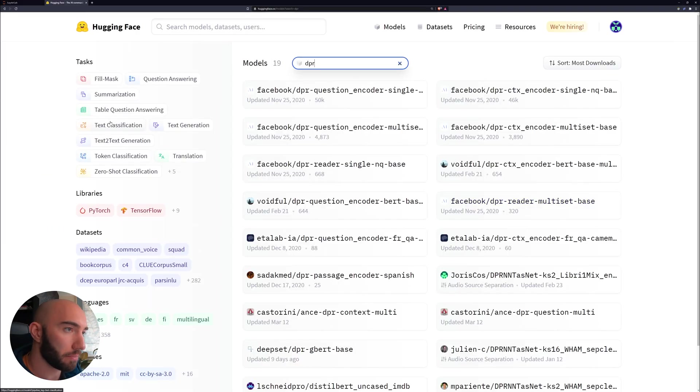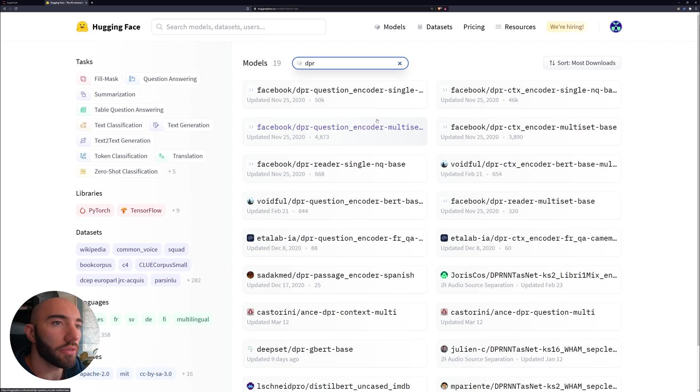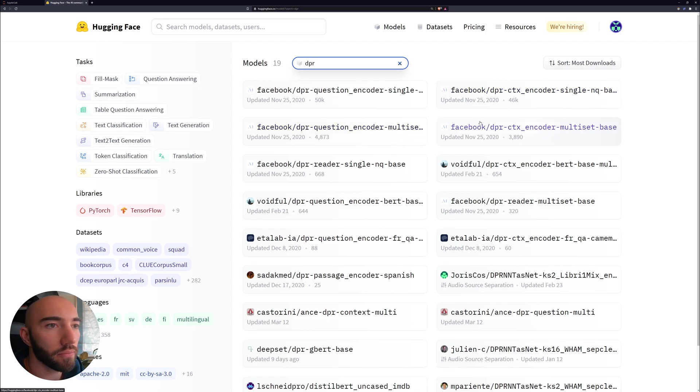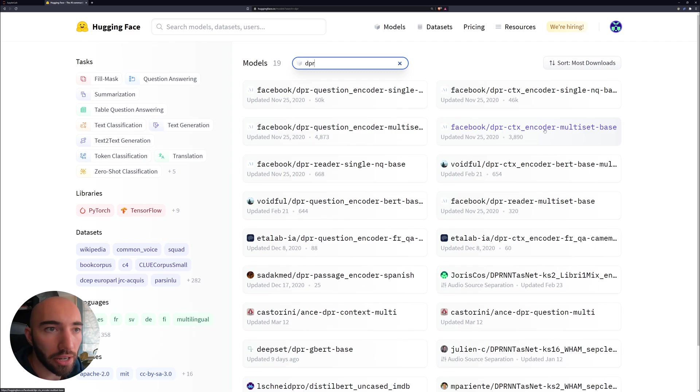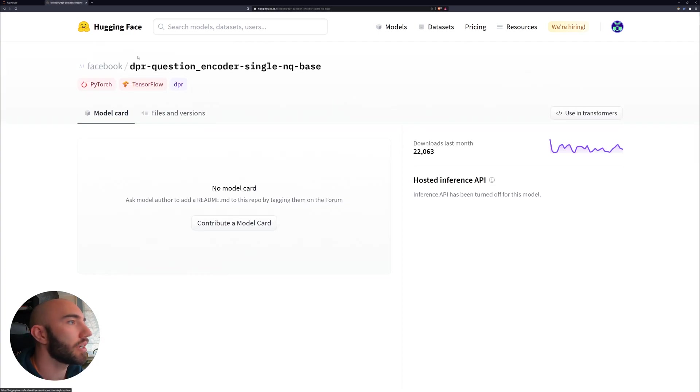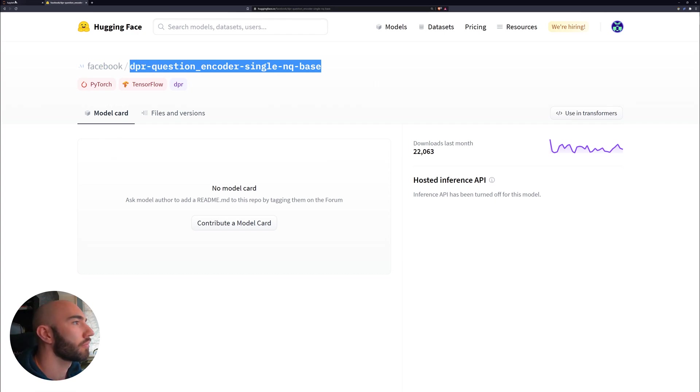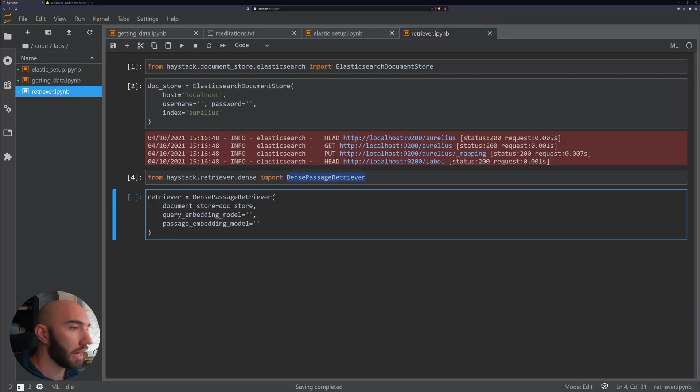Now back to Hugging Face here, you can see we have these multiple DPR models and what we want is a pair. We want a question encoder and a ctx, which is context encoder. Now we'll be using this single NQ base, so what I'll do is just copy this.